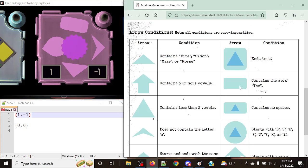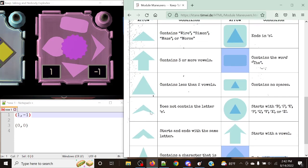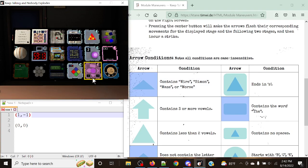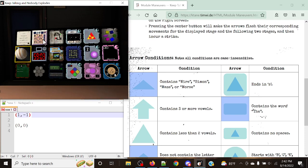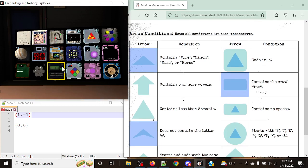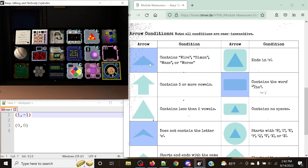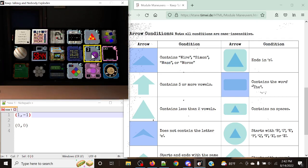Let's check the conditions. The top arrow condition is: contains the word 'the'. We've had 'ends with a vowel' before. There's also 'does not contain the letter E' — that's a bit interesting. And finally: contains 'wire', 'Simon', 'maze', or 'Morse'. We do actually have the Maze module here — that's important to know. We've got Encrypted Hangman, Planets, and that's Blocks — which doesn't count as a maze. The only module applying to the maze/wire/Simon/Morse condition appears to be Shifting Maze.